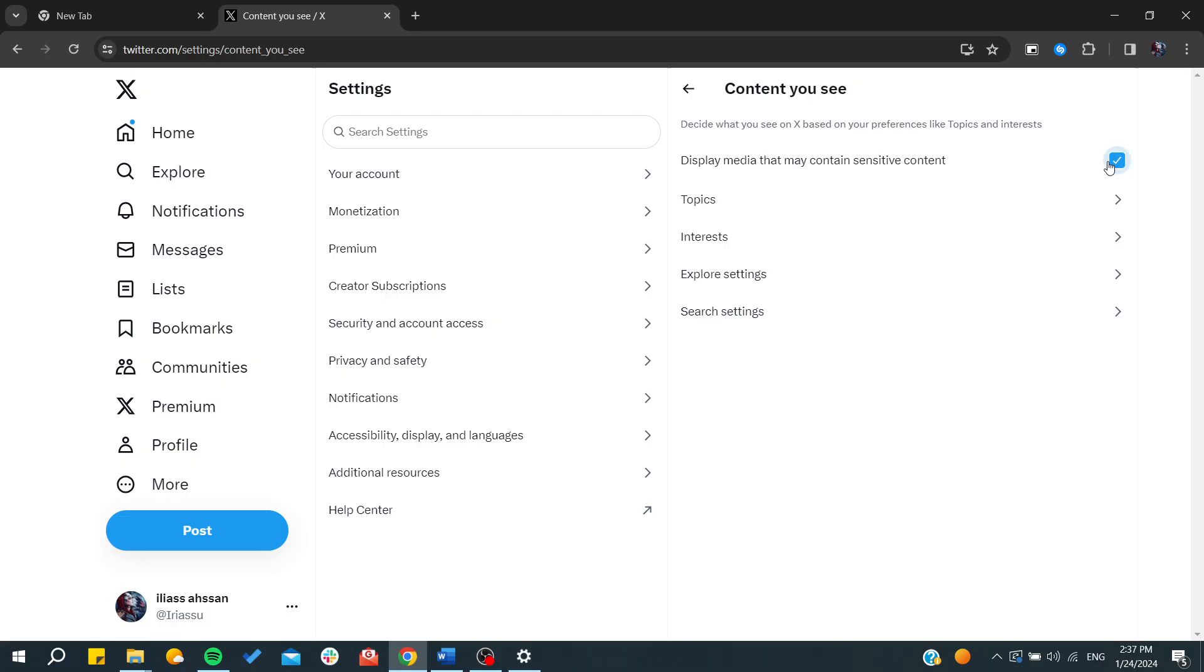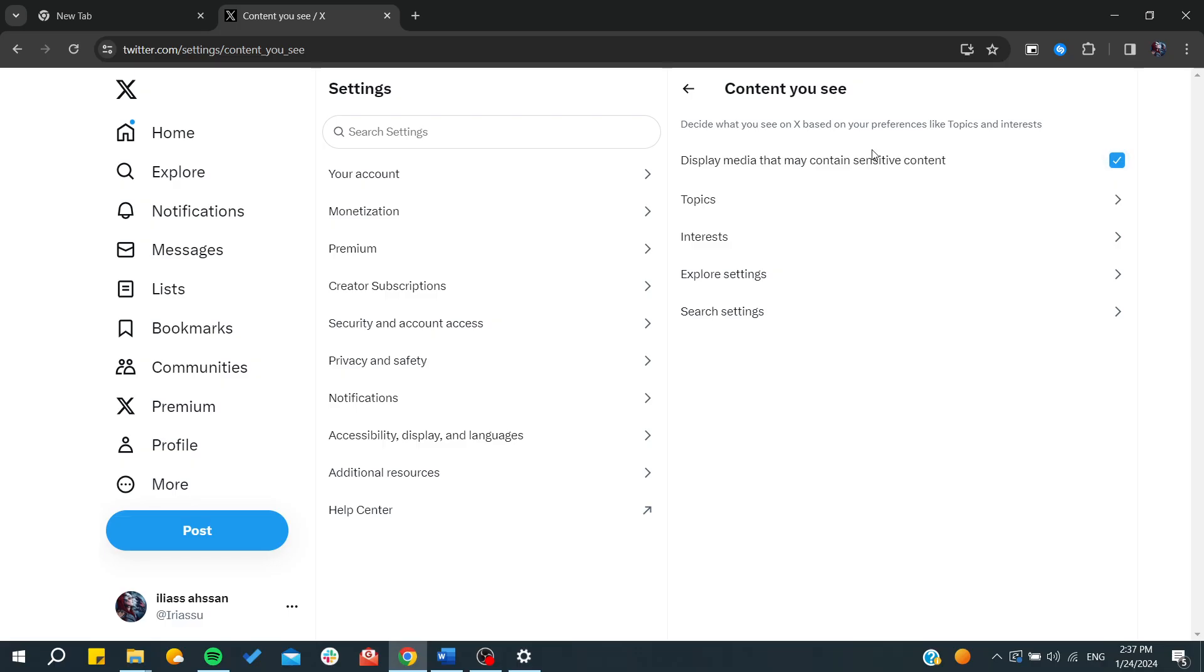And by doing that, you are removing the age restrictions or the sensitive content restriction concerning your X profile or Twitter profile. And basically that's it. Thank you for watching and see you all next time.